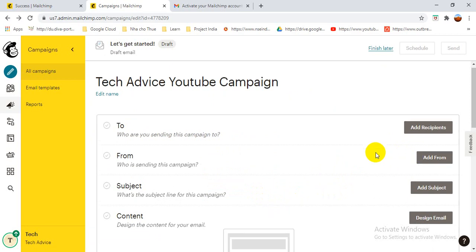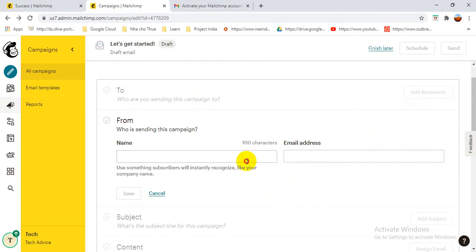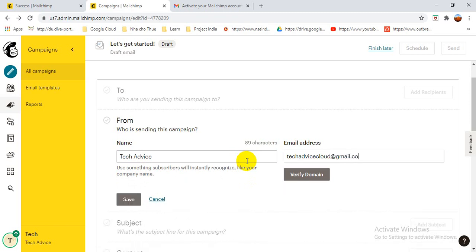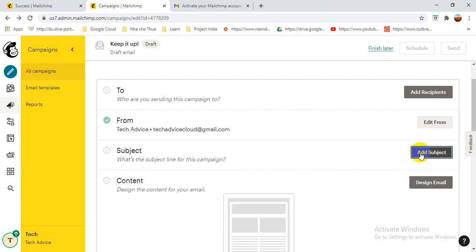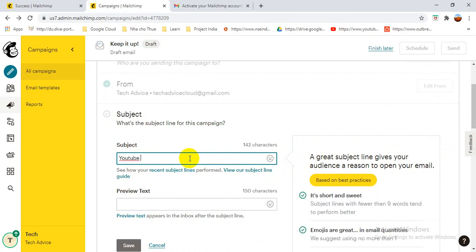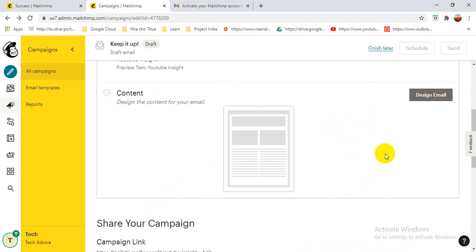For the 'From' field — this shows where the email is sent from. You give a name and email address. I'm entering 'Take Advice' as the name and the email address. This will be shown to the person who receives the campaign email. Once saved, it shows a green checkmark. For the subject line I write 'YouTube Insights'. The preview text appears under the subject line — I'll give the same text, but you can give a separate one if you want.